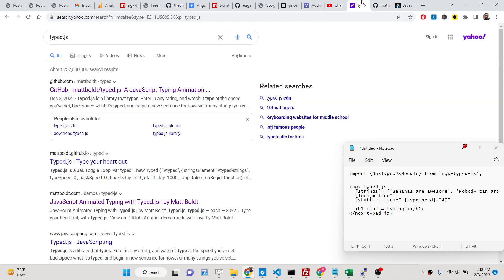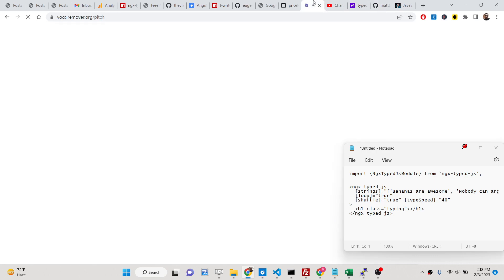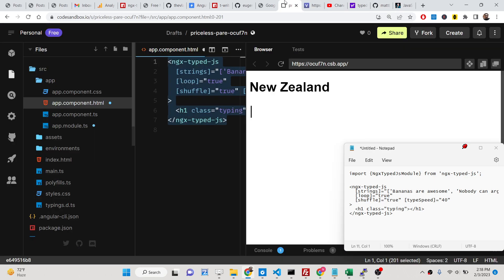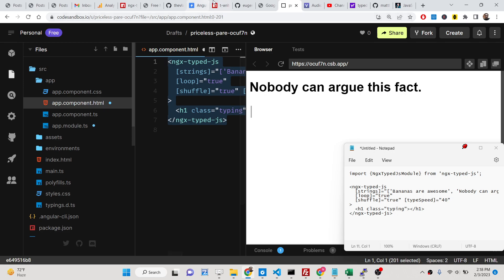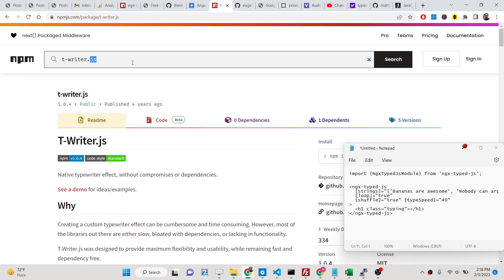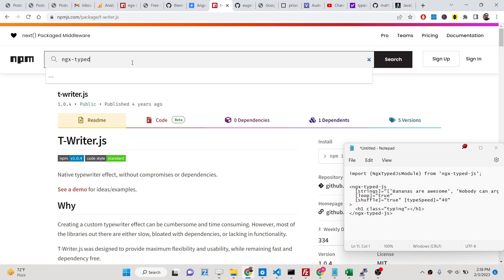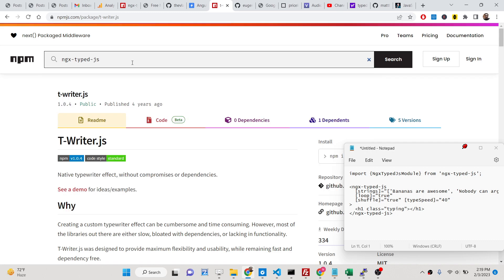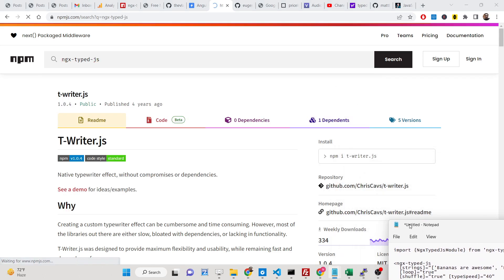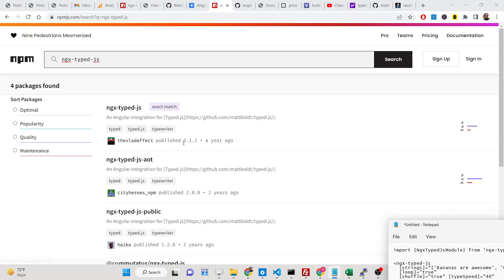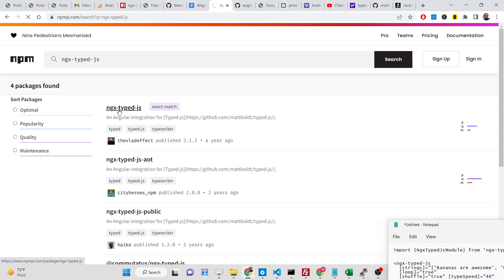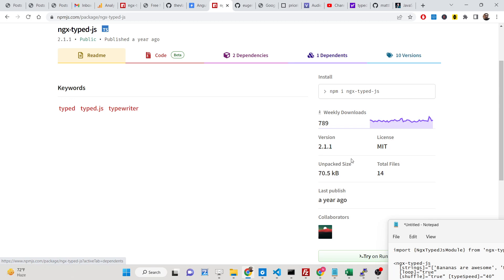There is basically a package we are using for this library called ngx-typed.js. If you go and search for this library ngx-typed.js, this is the library that we are using here.